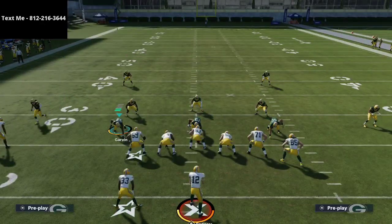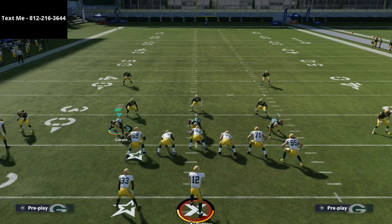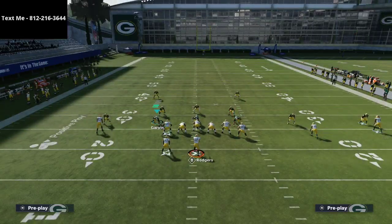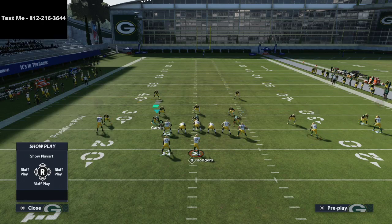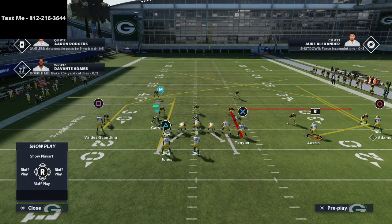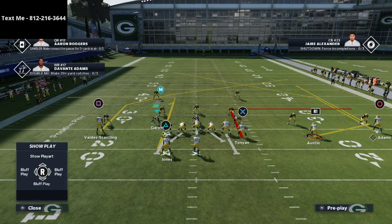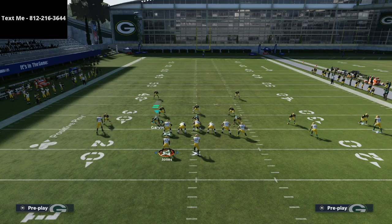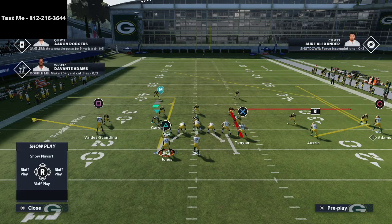All you're going to do is take your running back and put him on an option route. Just put him on an option route. Then take Devontae Adams and put him on a smart route if you want, or leave him on his default route. On the left side, take Scantling and put him on a flat route. That's literally all you're going to do.